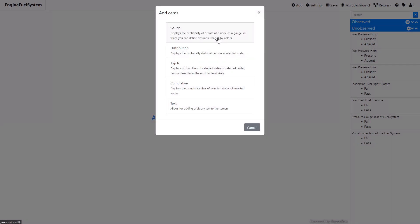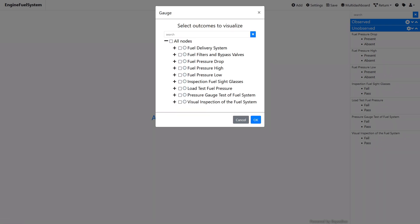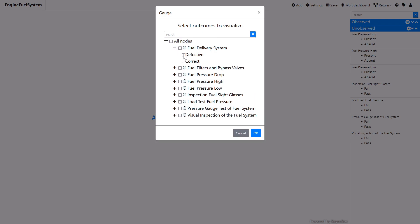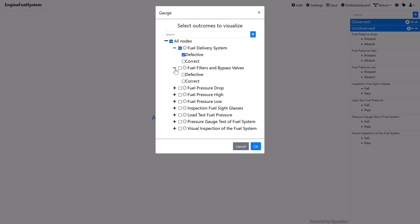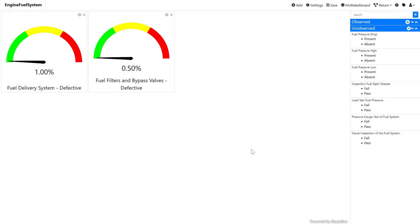Elements of the BayesBox dashboard are called cards. The Add Cards dialog has multiple options for various types of cards. In this example, we will use gauge cards. We would like to visualize the probabilities of defective fuel delivery system and fuel filters and valves. The states of these nodes that are of interest to us can be selected from the expandable tree. This will add two new cards to the dashboard, one per selected outcome.